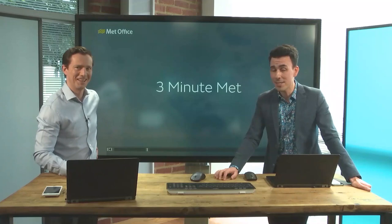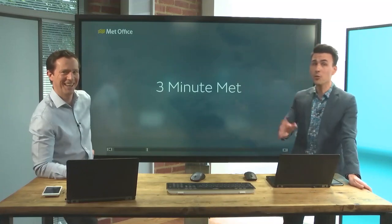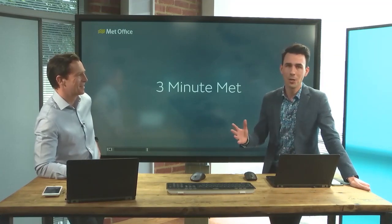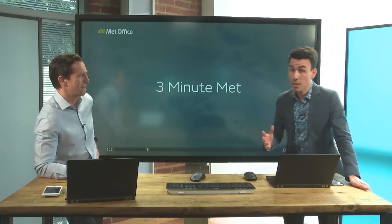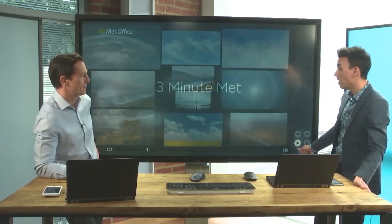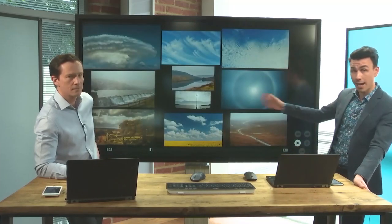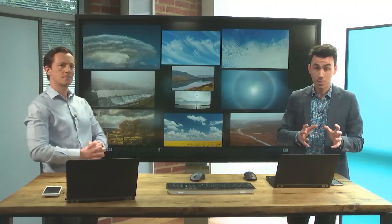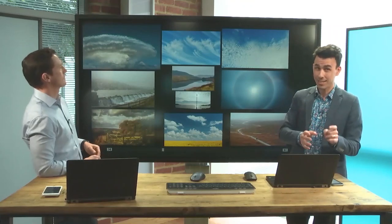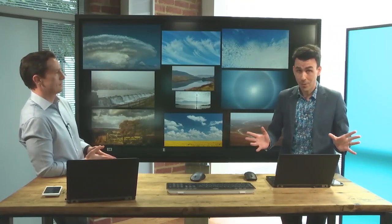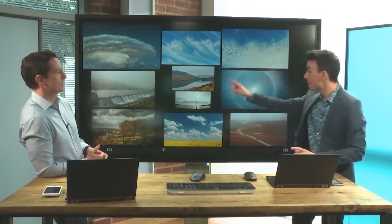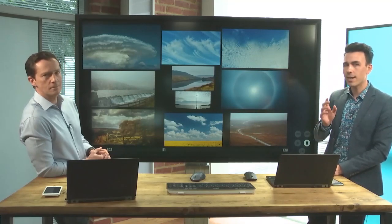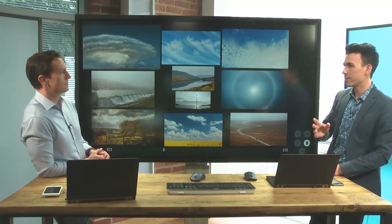Welcome to Three Minutes Met. Do you know your nimbostratus from your cumulonimbus? Did you know there are 10 main cloud types, all with different names, and these names come from Latin? After the next three minutes, hopefully you'll be able to name all these clouds, but it's not as complicated as it might first seem.